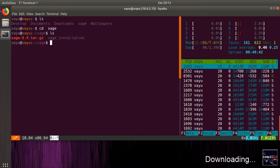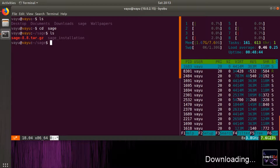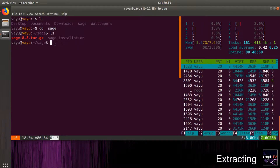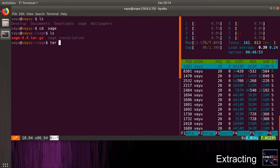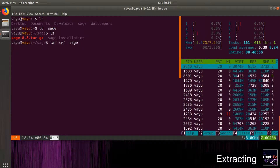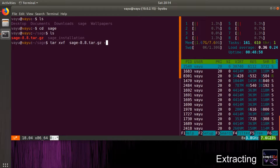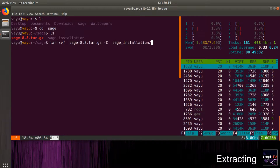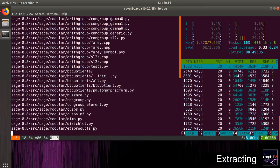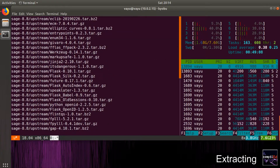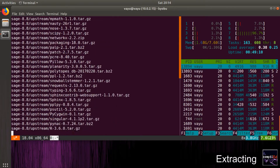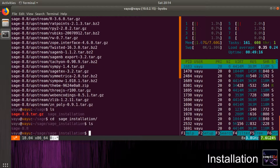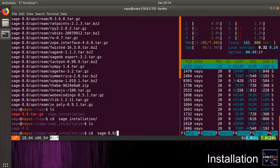I have already downloaded the source code and placed it inside the sage directory. I will use the sage_installation directory for installation. First, we extract the tar.gz file, then I move all the contents to the sage_installation directory.